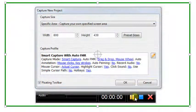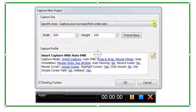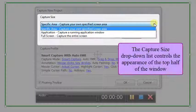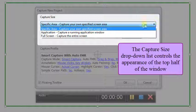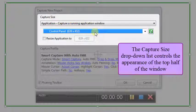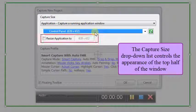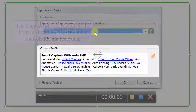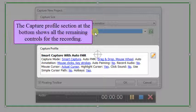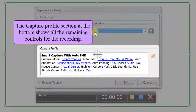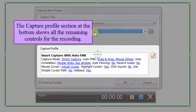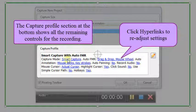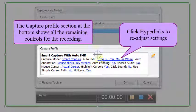A window will be displayed with three parts. The Capture Size drop-down list controls the appearance of the top half of the window. You can set size if needed. The Capture Profile section at the bottom shows all the remaining controls for the recording. Hyperlinks allow you to readjust those settings.